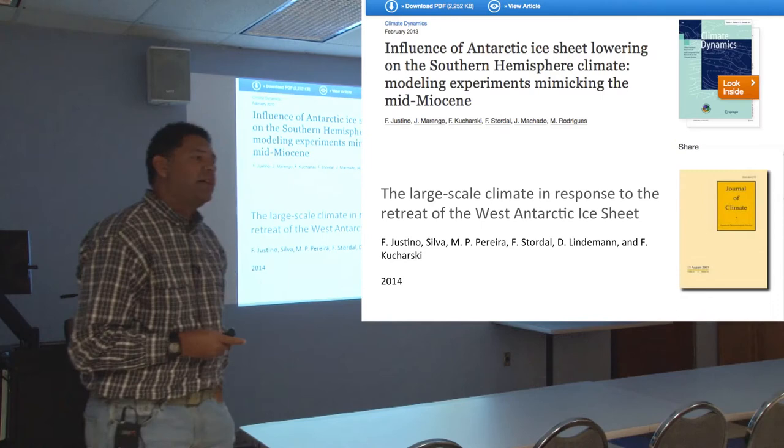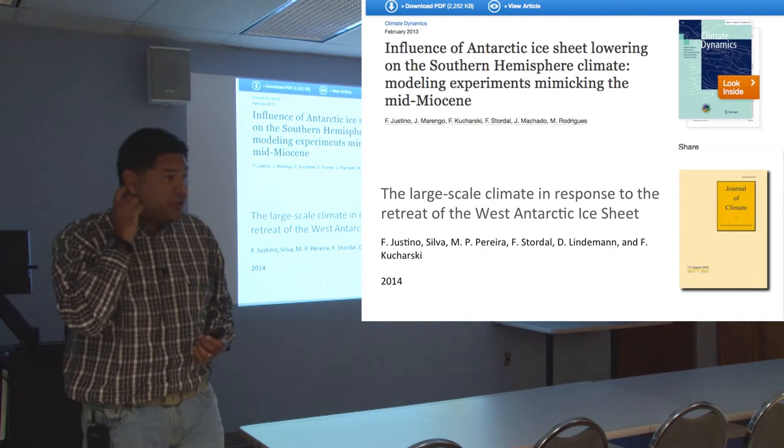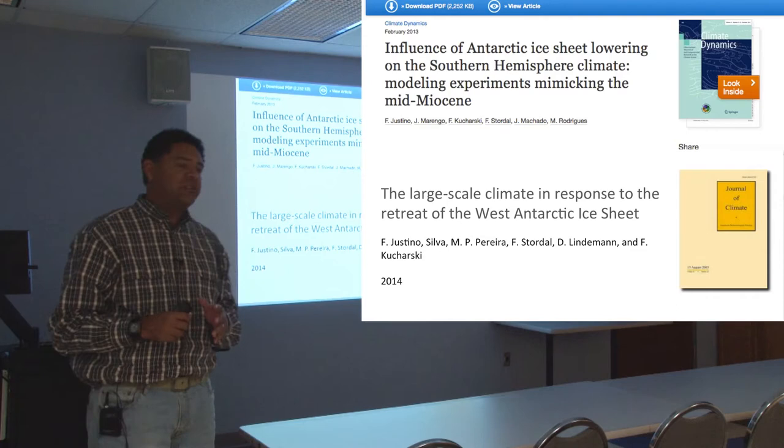In 2001, when I moved to Germany to get my PhD, the idea was to understand the main mechanism responsible for driving the LGM climate — the Last Glacial Maximum climate that occurred something like 20,000 years ago. We used a coupled model to evaluate all the forcing: CO2 forcing, astronomical forcing, and the topography and albedo forcing during that time.